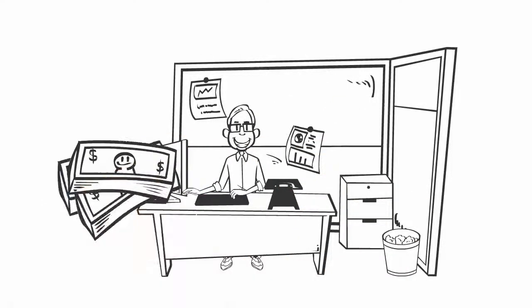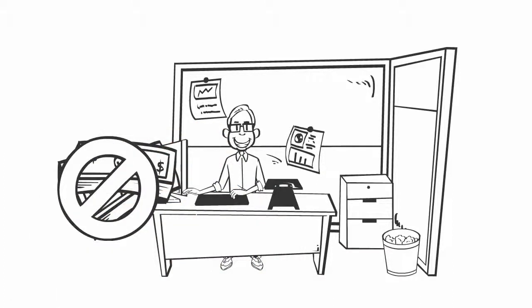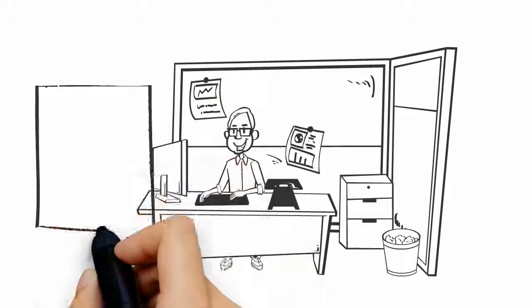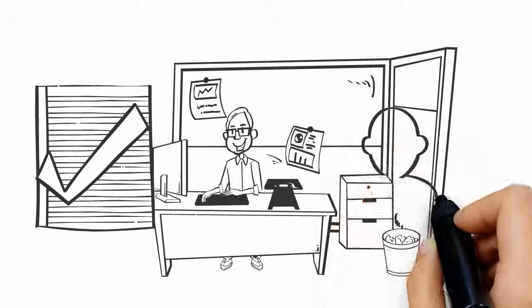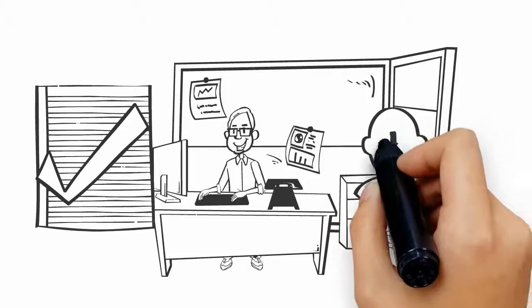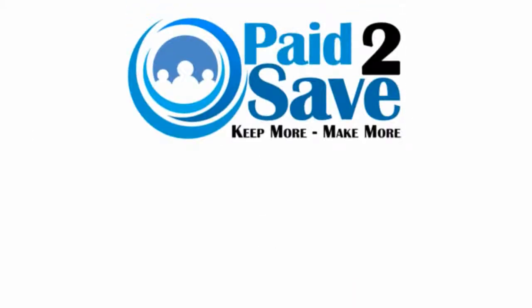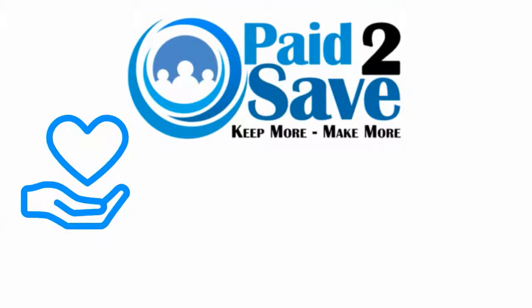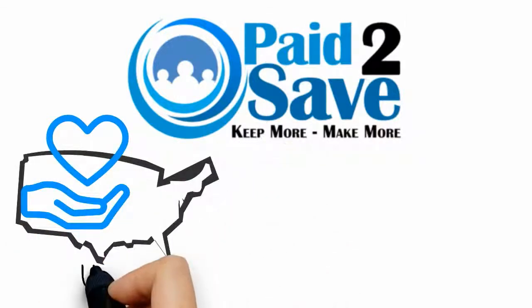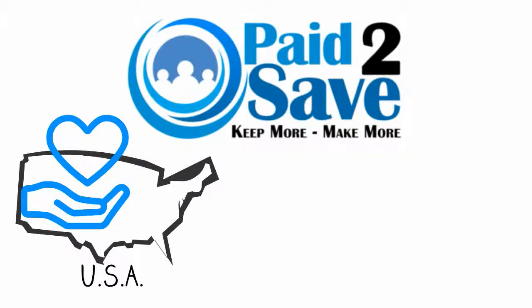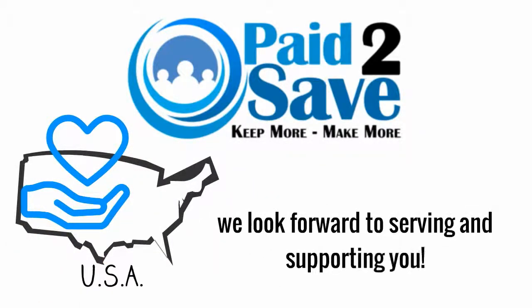Again, there is no cost whatsoever to your nonprofit organization. Simply submit your application and invite your supporters to download our app. The Paid2Save network is proud to support nonprofit organizations whose worthy causes serve our communities all across the country, and we look forward to serving and supporting you.